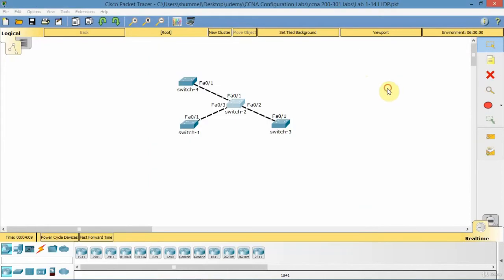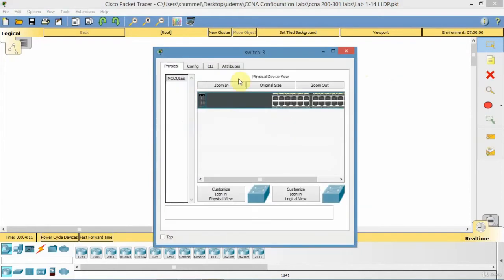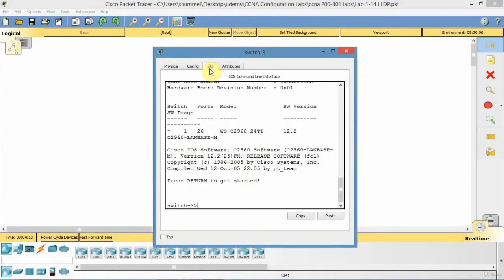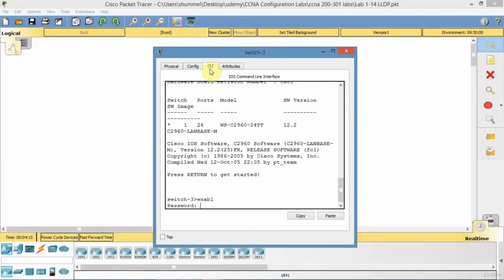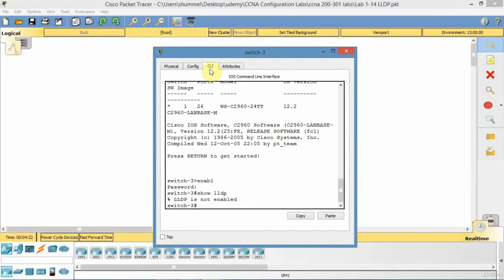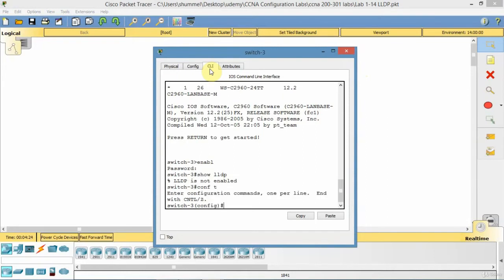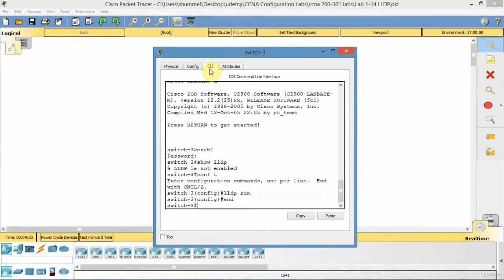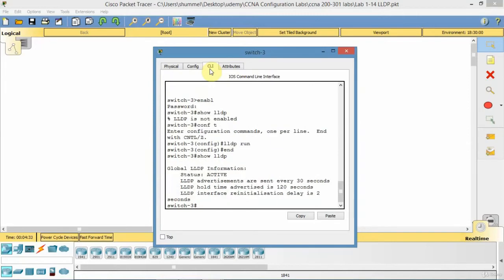So what I'll do is I'll go to switch 3, do the same thing. And here I'm going to go show LLDP. And it is off. So configure terminal. LLDP run. And I'll make sure that it is. Yes it is.